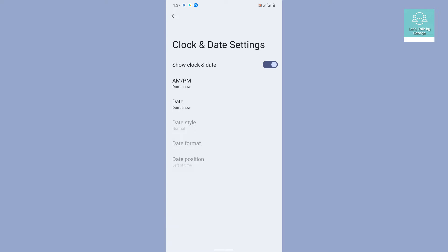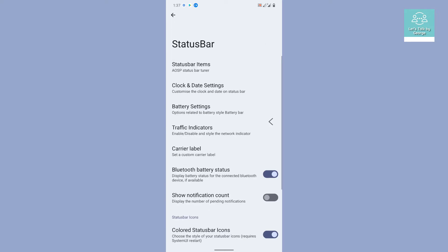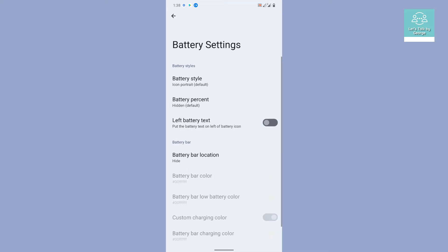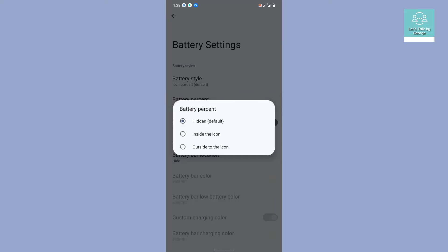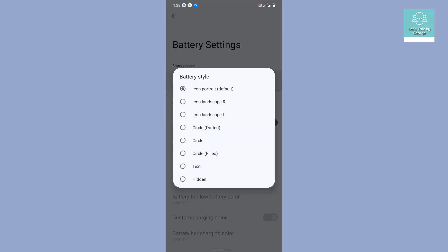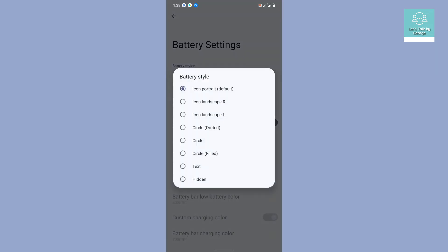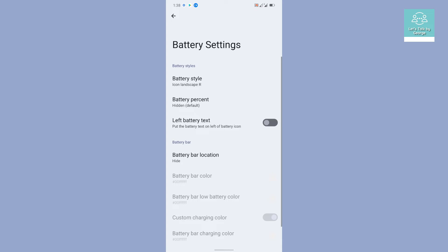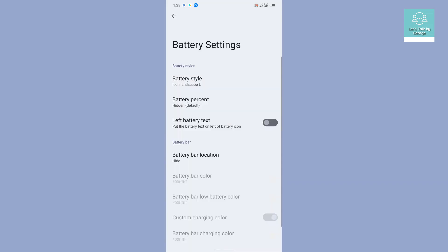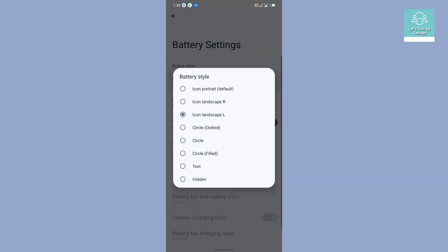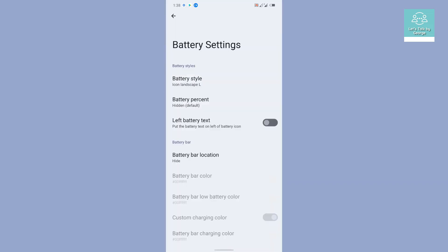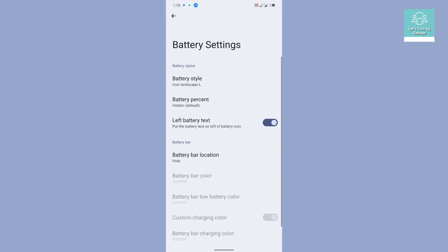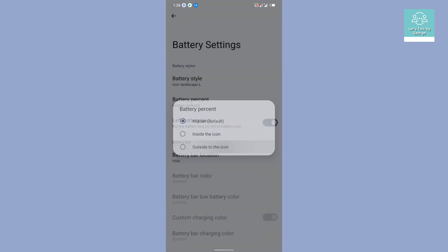The second thing is you get an option for customizing the clock and date settings. Then the third thing is battery settings, and you get some battery styles too. That is really great. You get custom icons over here, quite a many, so that is really cool to have.